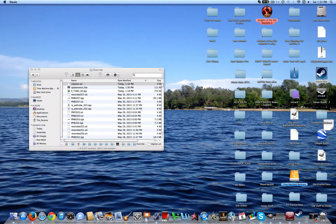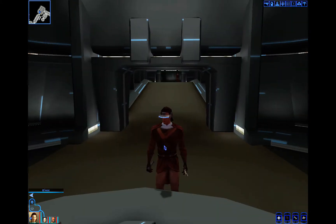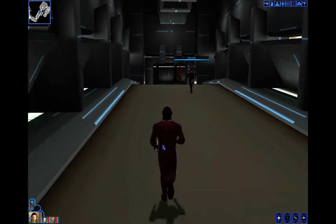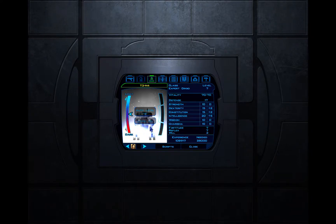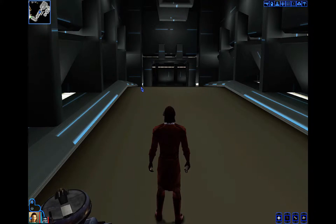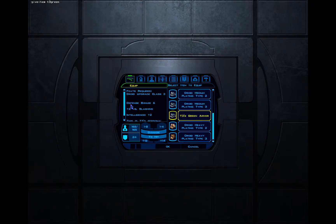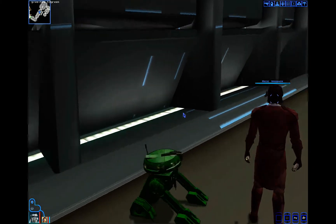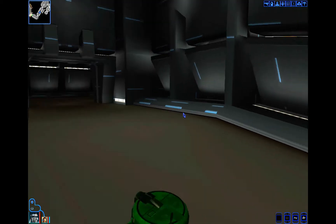Now you're going to launch KotOR. I'll be right back because I still have to launch it, so I'll be back once we're in game. Alright, so now once you're in game, just go to your party selection. I have to wait for my party because they're staying back here for some reason — I hate the party system in this game. So equip T3, auto level him up, then give item t3green — whatever the UTI file is named. Switch to T3. And there's T3's green armor with the custom stats. And voila — look at that, green T3. He's like Hulk or someone.